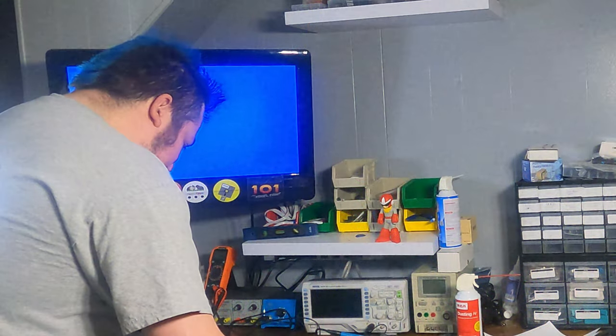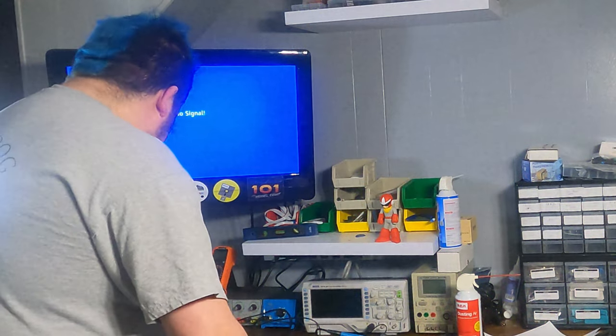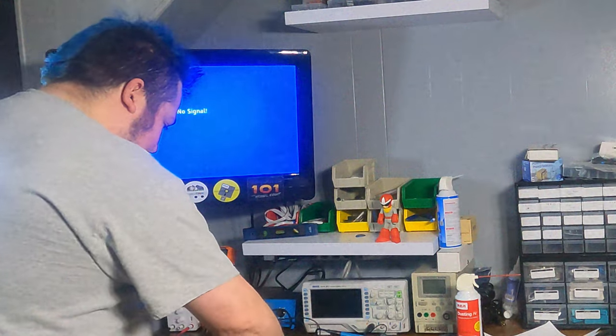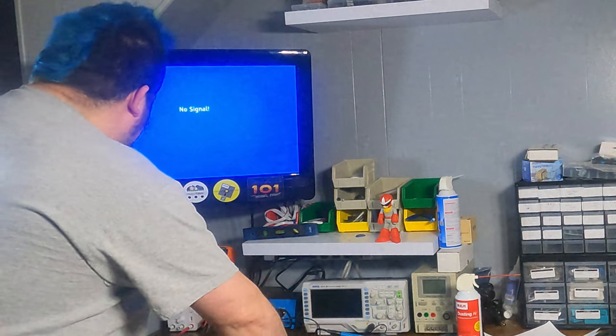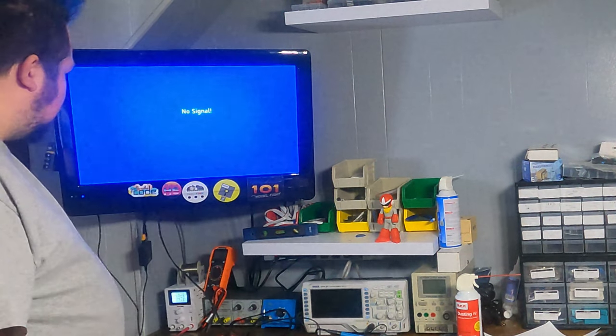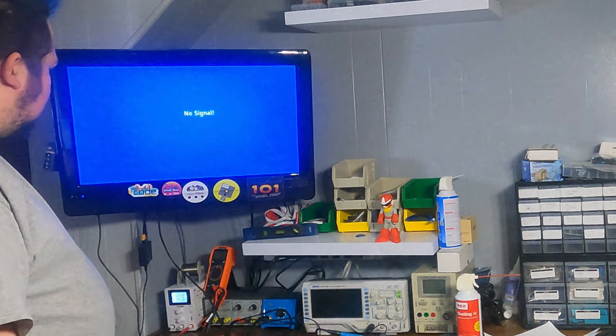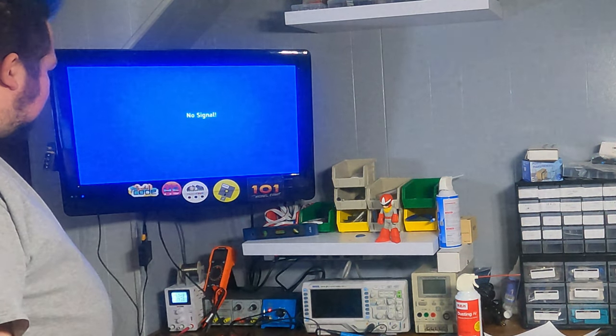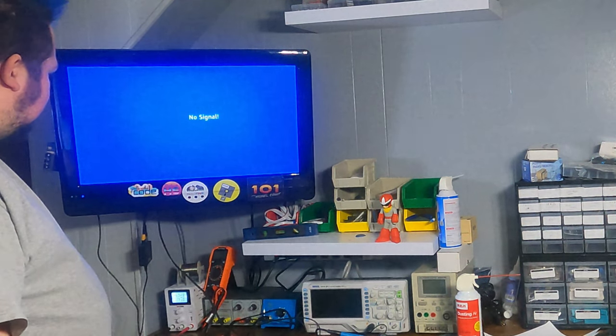we at least wanted to get composite out, which should have been as easy as just bodging in an RCA jack into the right points on the board, but never quite worked right.